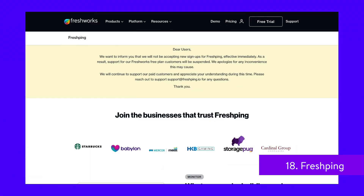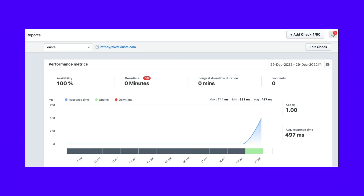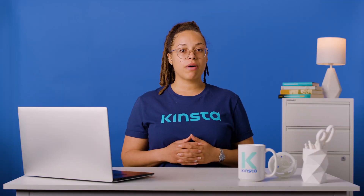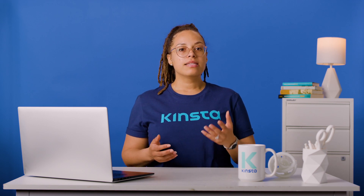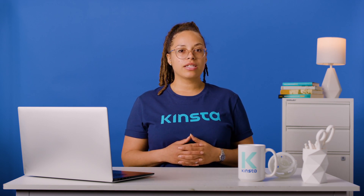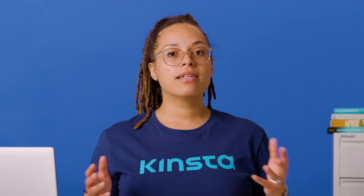Fresh Ping is a free website monitoring tool by Freshworks, a marketing and management SaaS suite. You'll have to sign up to use the free uptime tool. Once you've logged in, you can check the availability and response time of your website in real time. Set up continuous downtime monitoring to track your website's downtime over time. You'll see the number of minutes your website has been down, the longest downtime duration, and the number of incidents you've experienced.